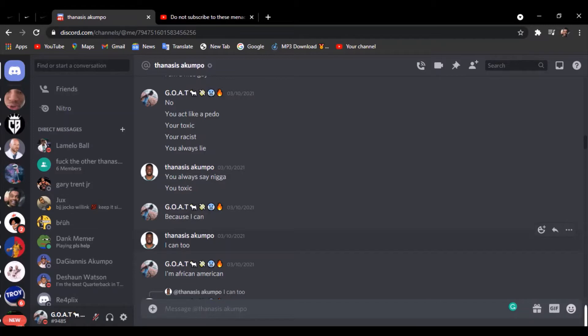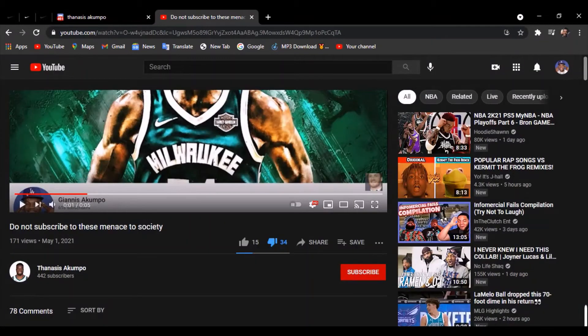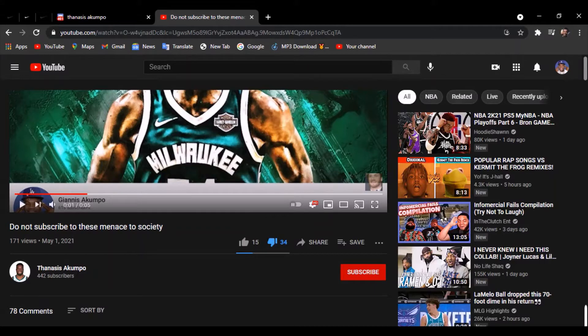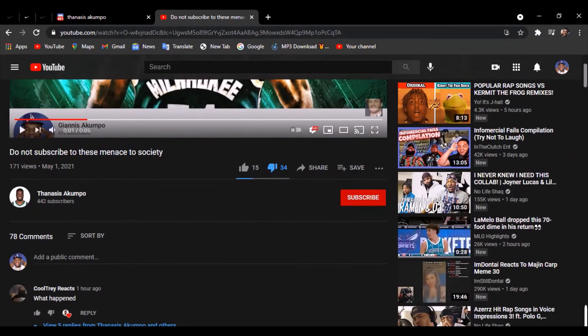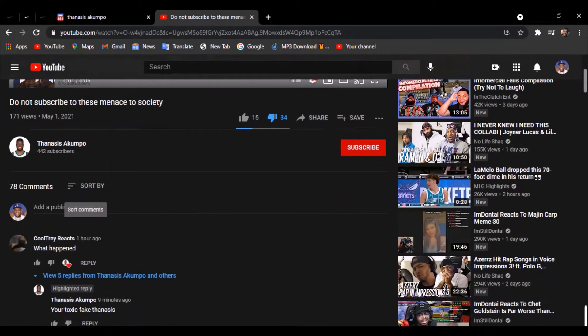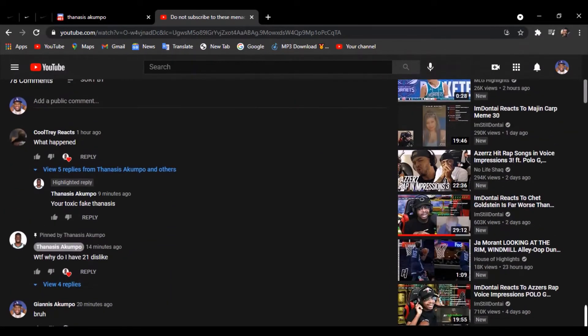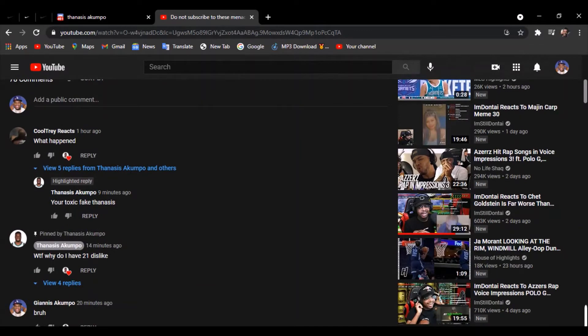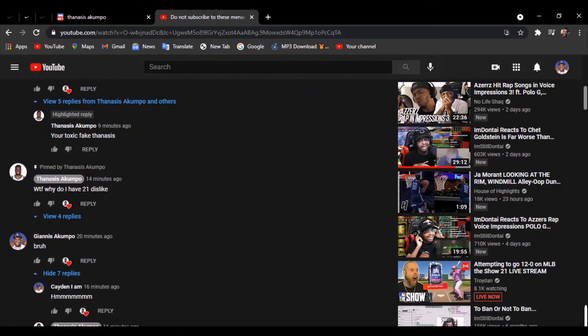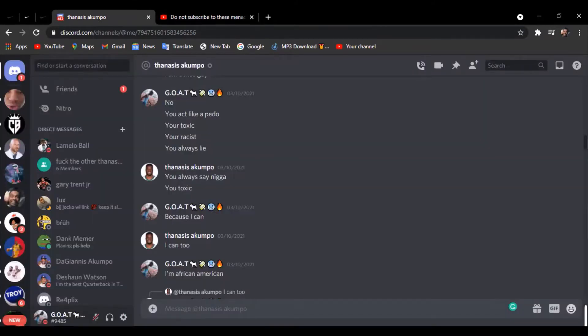All right, do not subscribe to these menaces to society. Of course I'm on there because this dude has been hating on me for a while now. This dude's calling me toxic and shit, yet he's a racist one.